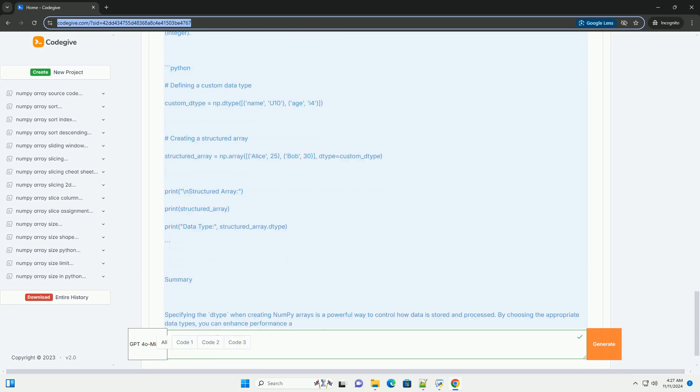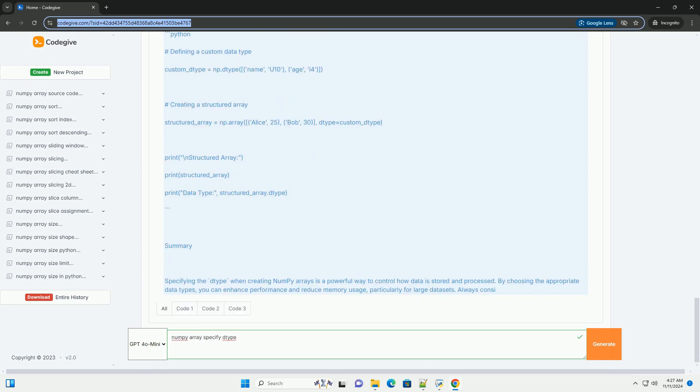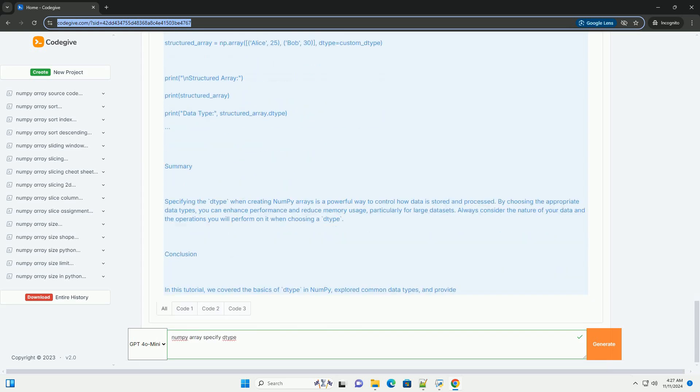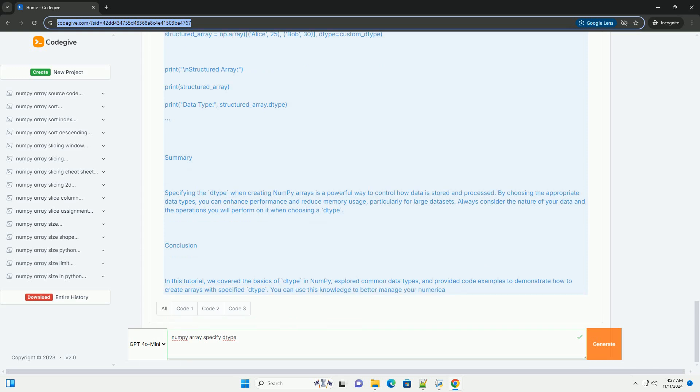What is dtype in NumPy? The dtype (data type) in NumPy defines the type of elements in the array. It can be a standard type like int, float, or str, or you can create custom data types. Specifying the correct dtype can help ensure that your data is represented accurately and efficiently.